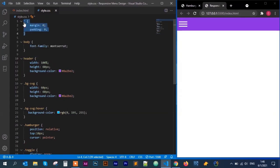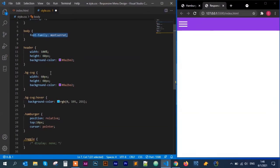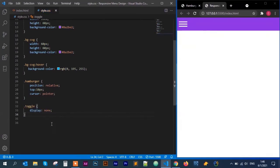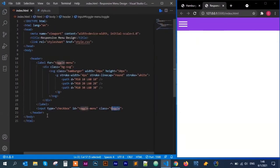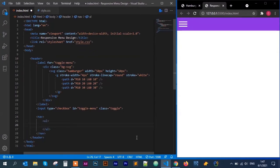In the CSS, the first thing is resetting margin and padding. Then I set the body font-family to Montserrat. I'll link a video in the description on how to create a navigation menu bar so you can follow along and see how this header part is created. The next step is to make sure that is uncommented and saved.